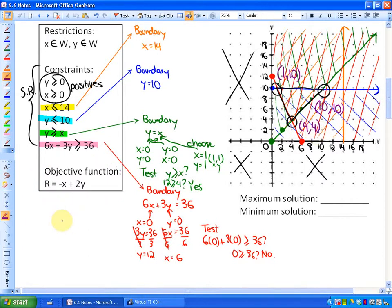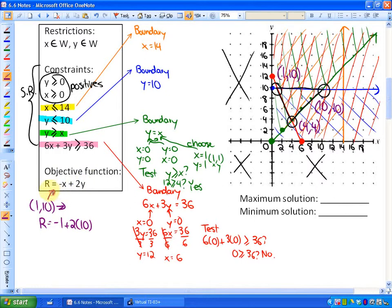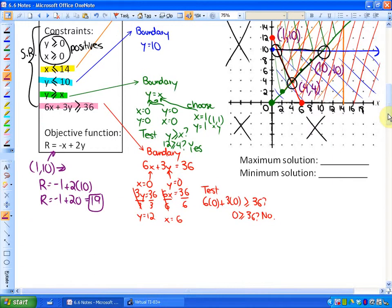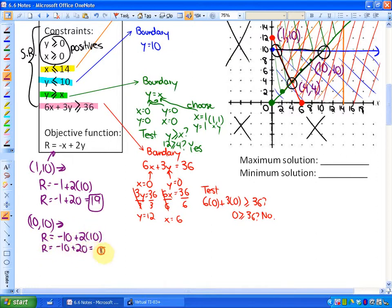Those are the points we need to test in our objective function r = -x + 2y. At (1, 10): r = -1 + 2(10) = -1 + 20 = 19. At (10, 10): r = -10 + 2(10) = -10 + 20 = 10. At (4, 4): r = -4 + 2(4) = 4.